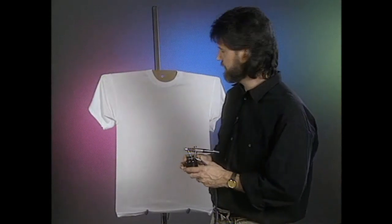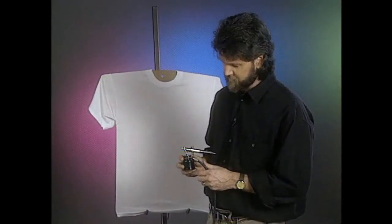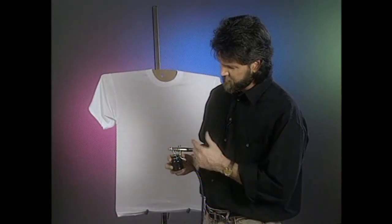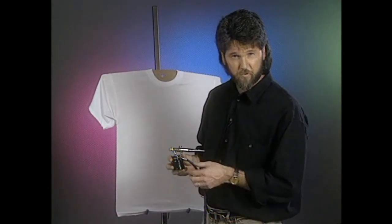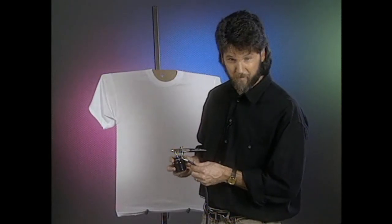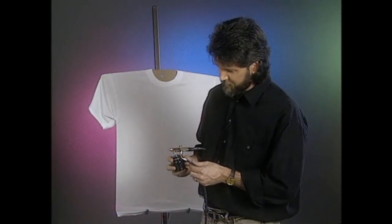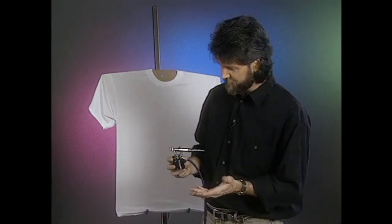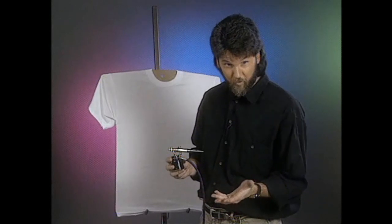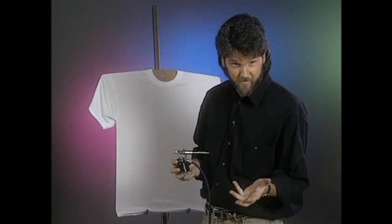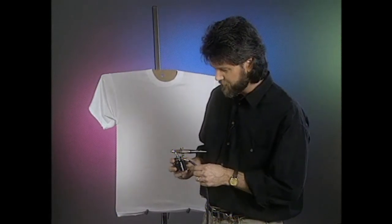Before I get going and show you some exercises, I want to just discuss a little bit what you do with this airbrush before you start painting. A lot of people buy these things and they don't even use them because they just sit in their box because they're intimidated by them.